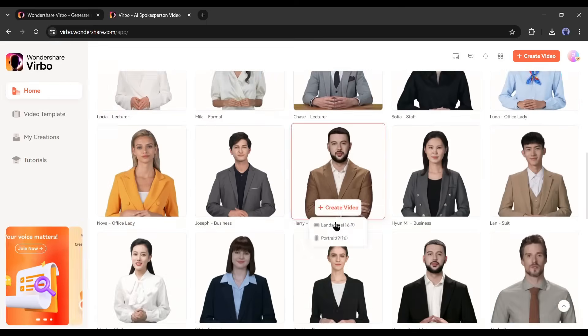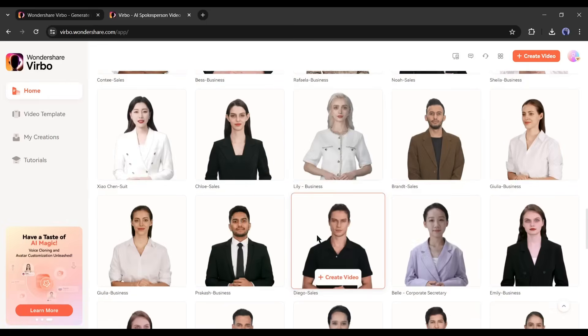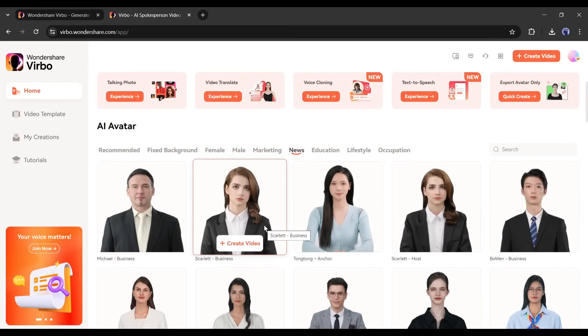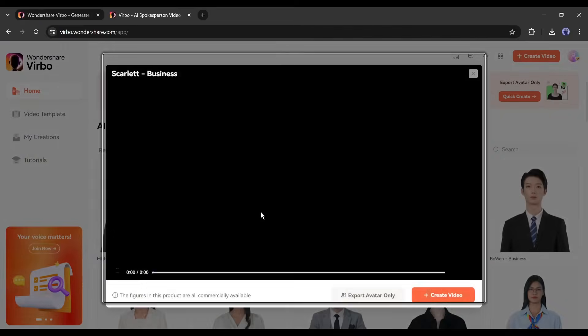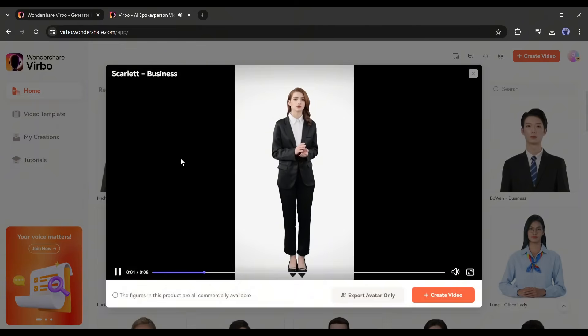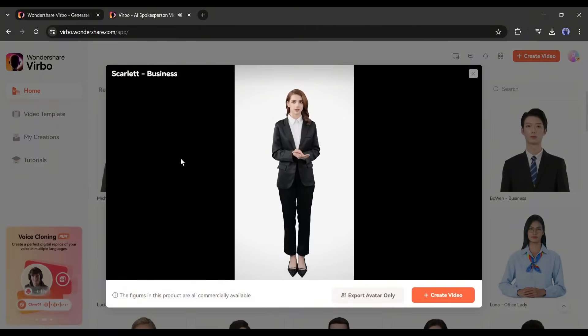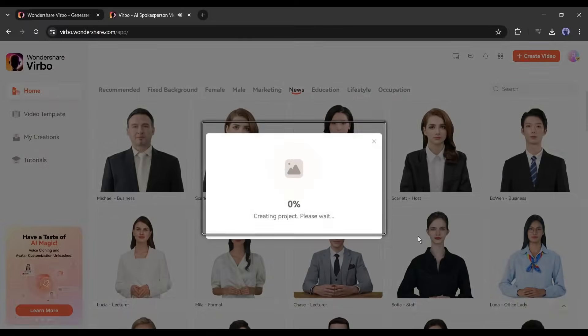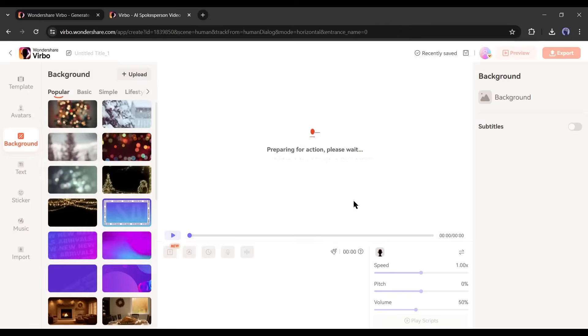There are really some beautiful avatars available here. I want to create my presenter with this avatar. After selecting the avatar, click on the create video button from here and then select the aspect ratio of your video.